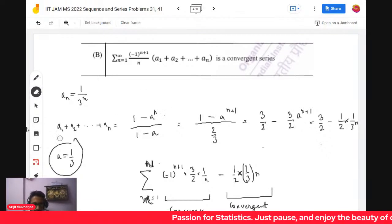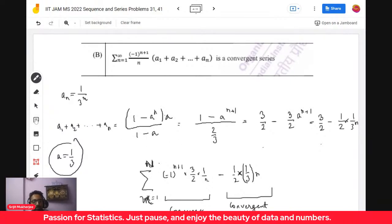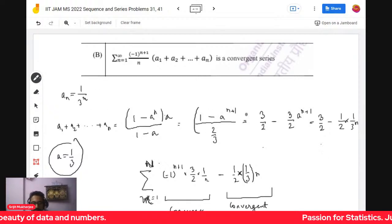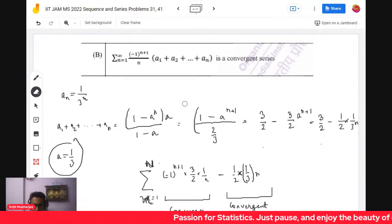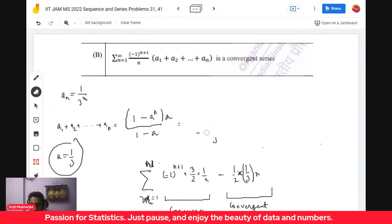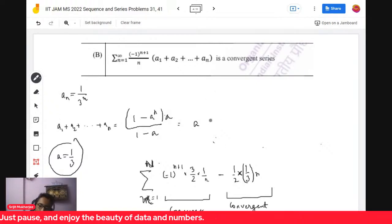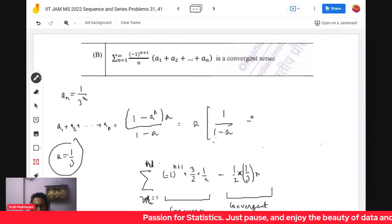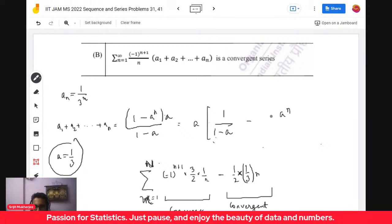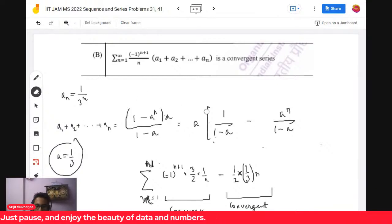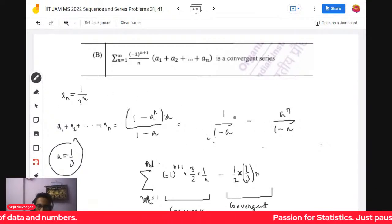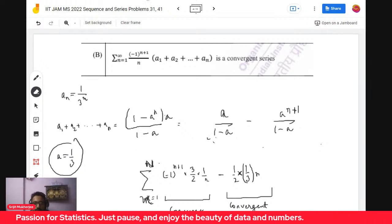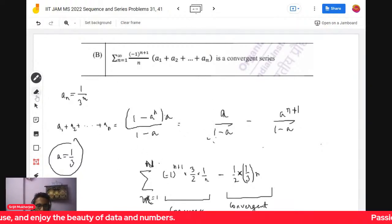After adjusting the calculation, the expression turns out to be essentially some constant times a formula. The key form is a * [1/(1-a) - a^n/(1-a)], and when you divide by n, the nth term involves (-1)^n.